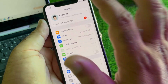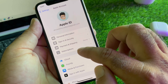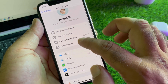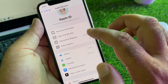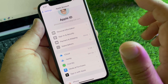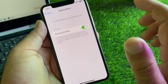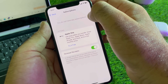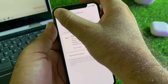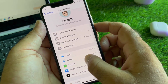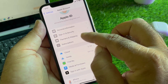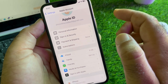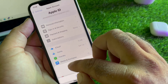If your problem is still not fixed, click on your Apple account and go to the Subscriptions option. Check if there is any active or unpaid subscription and cancel or remove them. Then go back and go to Payment and Shipping, and remove all your payment methods from there.